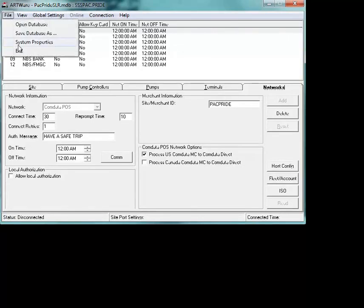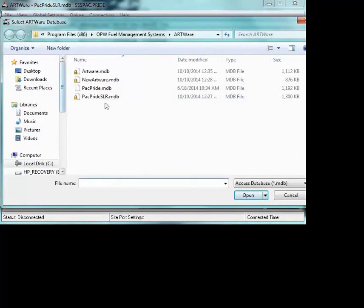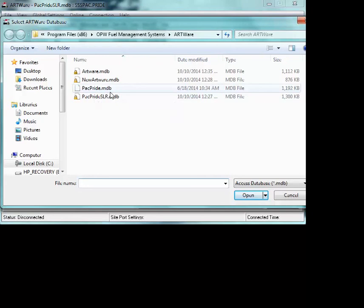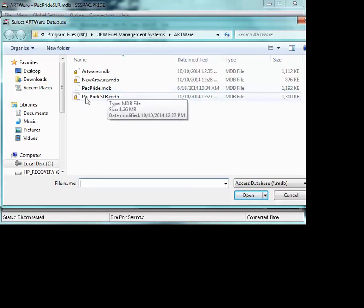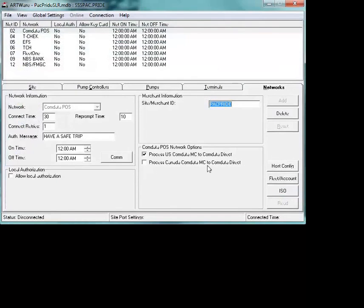Once again, just follow your database. Open your database, choose the Pacific Pride SLR. The Pacific Pride single MDB is not going to be used for the upgrades. It's the Pacific Pride smart lock replacement that will be used for that.